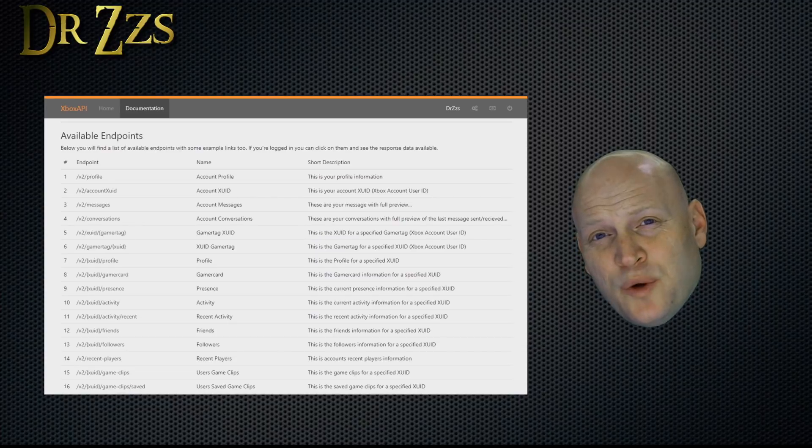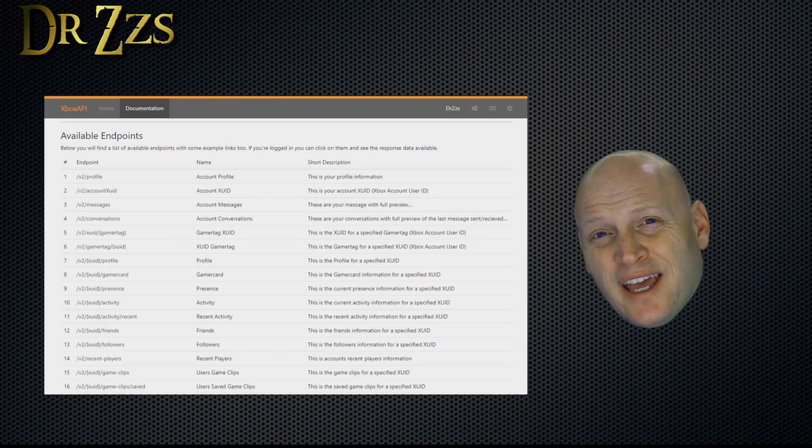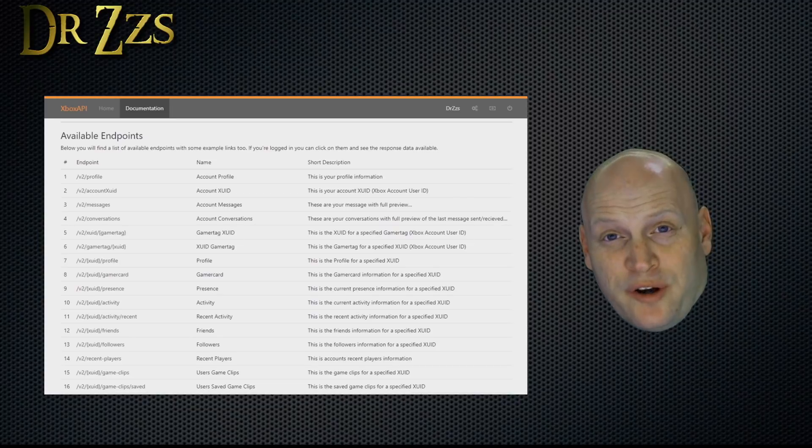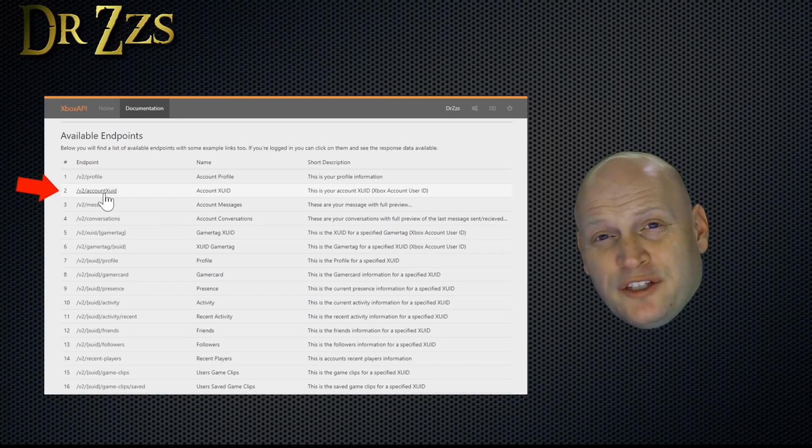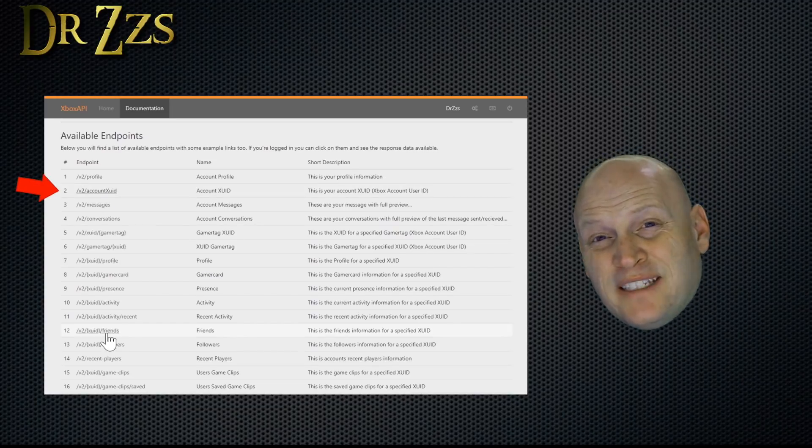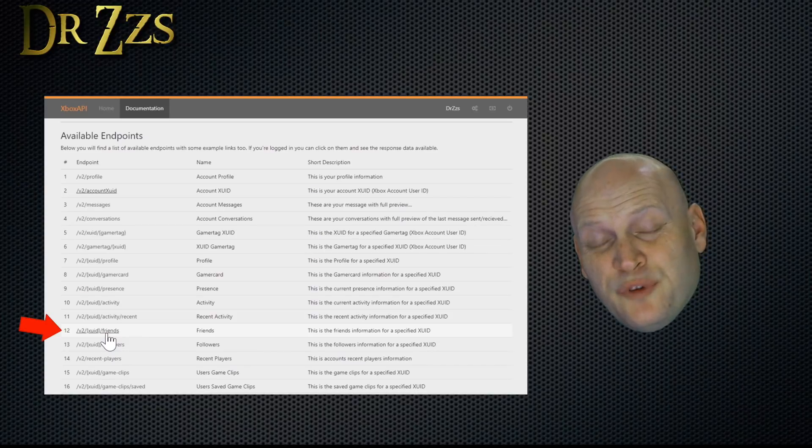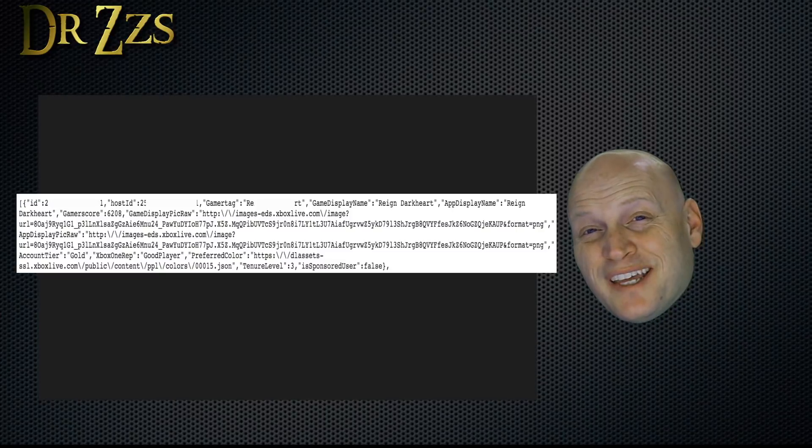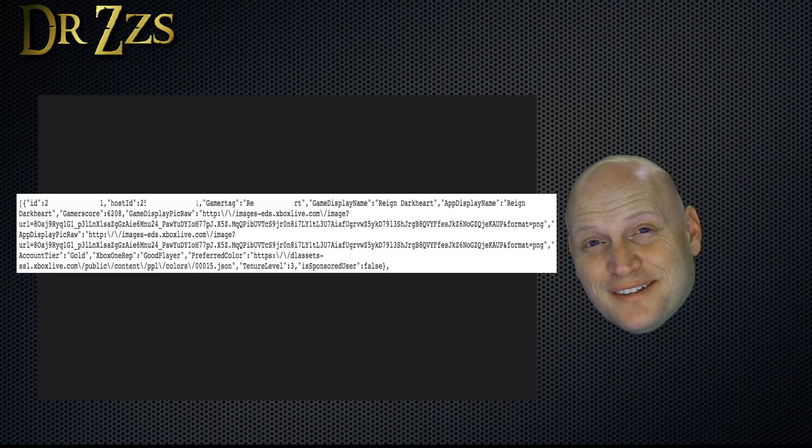You're going to need the XUID code for any Xbox Live accounts that you want to track or interact with. To get your own XUID, click this second endpoint. And to get the XUID of anybody on your friends list, click option number 12.